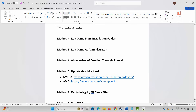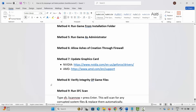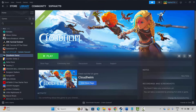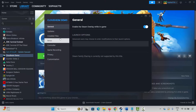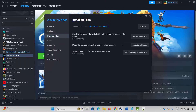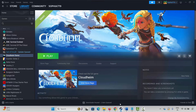NVIDIA and AMD users can go through the link already provided in the description to update your graphics card. The next solution is to verify the integrity of game files. Go to Steam under the Library section, select your game, right-click, click Properties, then click on Installed Files, and click Verify Integrity of Game Files. Once verified, launch the game and check.